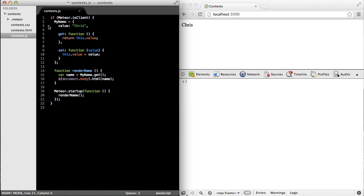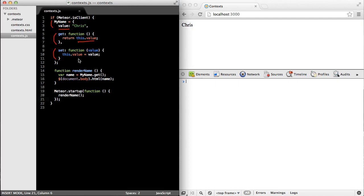First, I have an object called my name. And that object has a value and a getter method and a setter method. The getter method just returns the current value, and the setter method just sets the value equal to whatever is passed in.